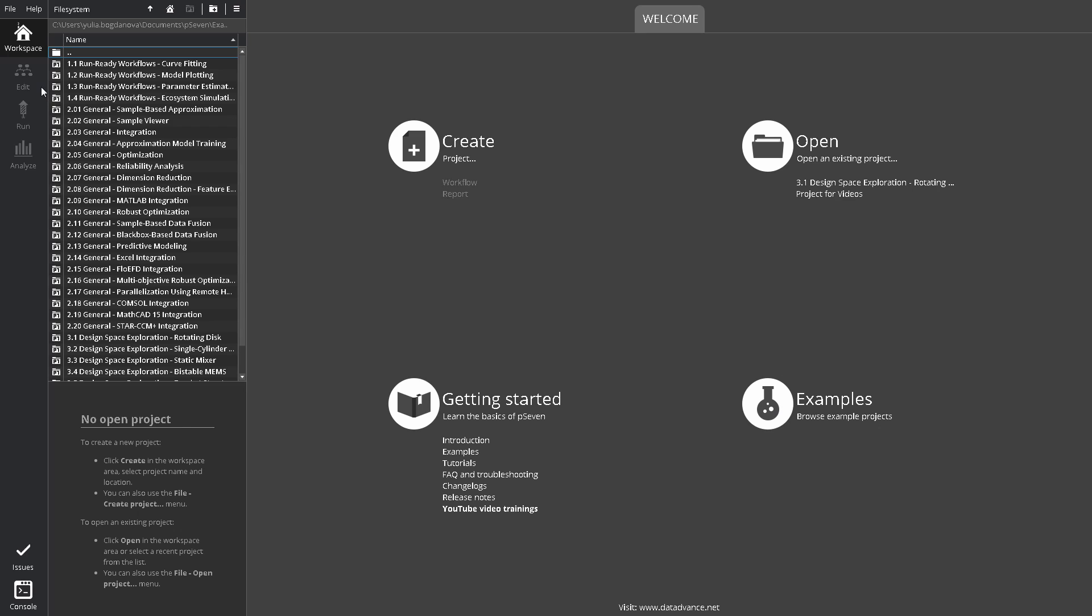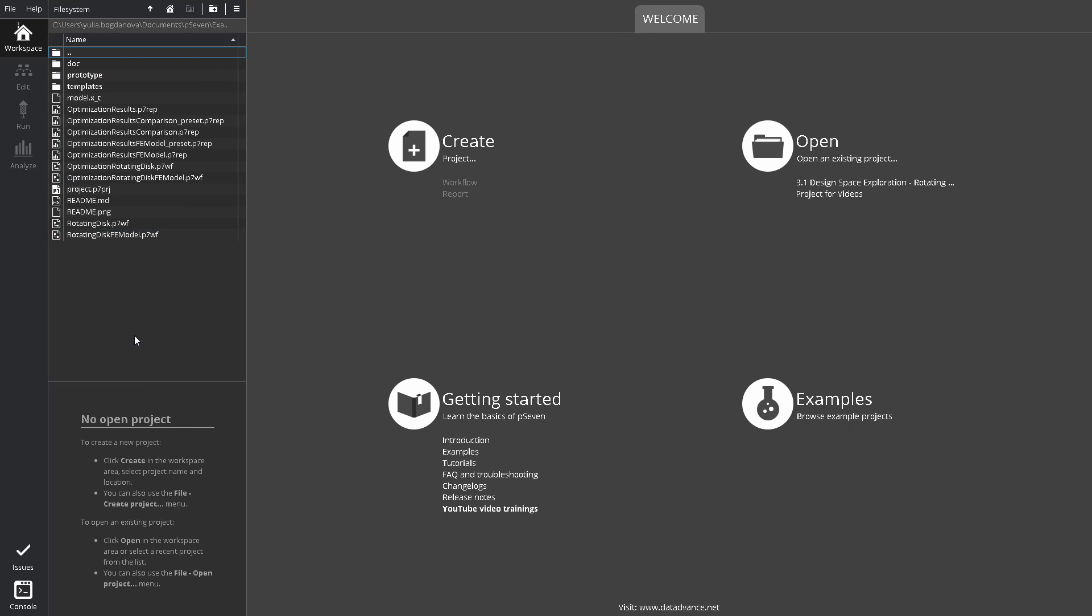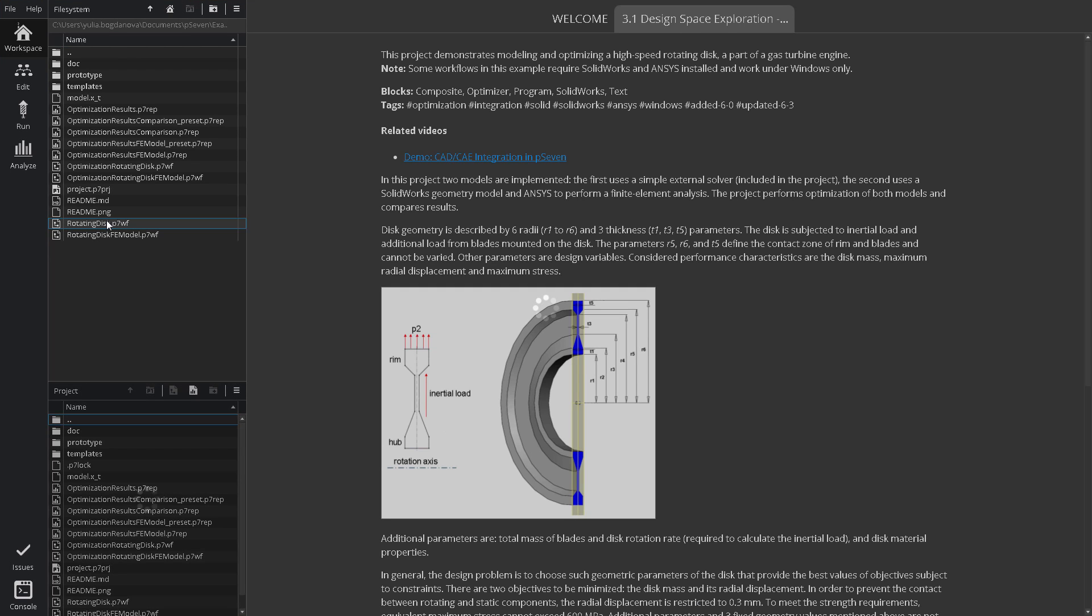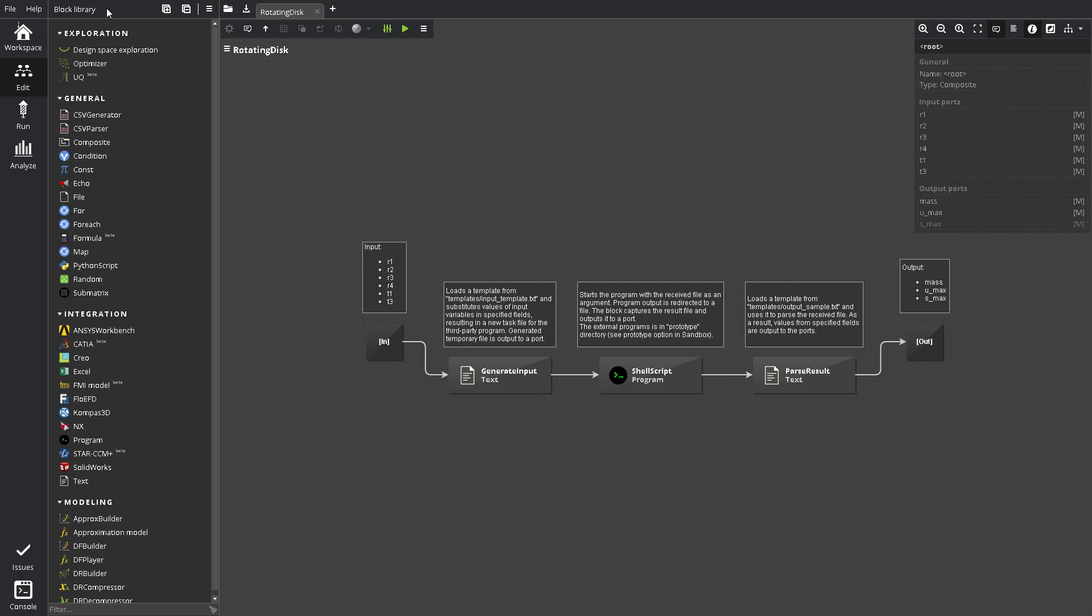The Edit screen becomes available when you open a project. When you open a workflow from Workspace, P7 switches to Edit automatically. The Edit screen contains the Block Library pane, P7 Component Library.